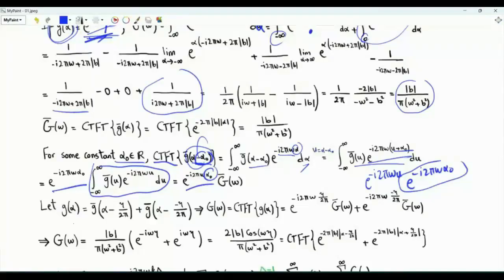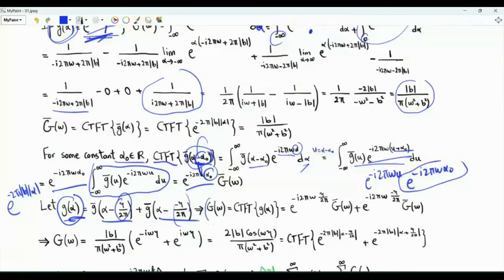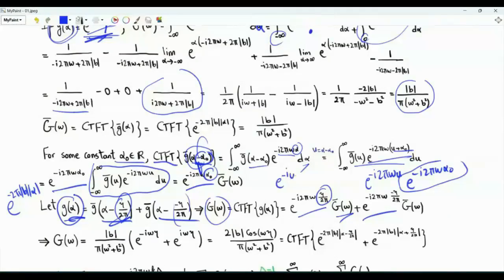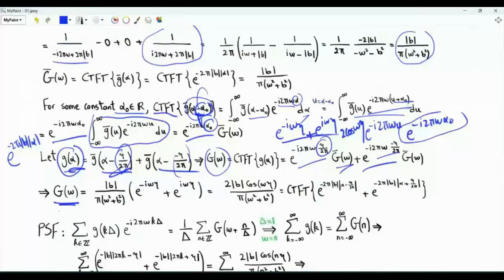Thus our function g(alpha) used in the Poisson summation formula is g-bar(alpha) = e^(−2π|b||alpha|), but in two shifted versions: one shifted by eta/(2π) and the other by −eta/(2π). Using linearity and the shift rule, G(omega) = G-bar(omega) multiplied by e^(−i·omega·eta) + e^(i·omega·eta), which equals 2·cos(omega·eta).